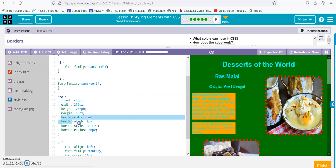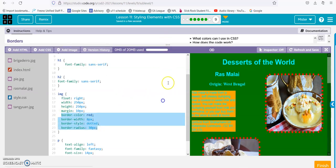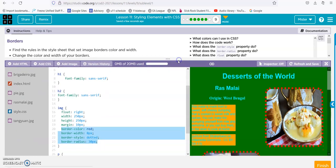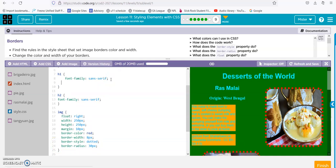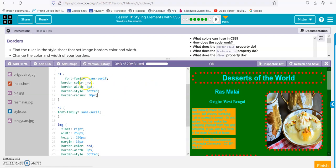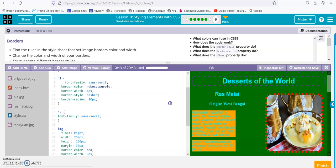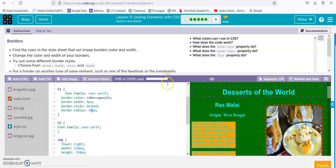Alright, so we just modified lines 20 through 23. And then put a border on another type of page element, such as headings or paragraphs. The easiest way to do this is copy lines 20 through 23 with Control+C, and then drop it into your H1. Add a new line and paste it. Then we can change the color — Rebecca purple. Make it dashed, and more squared off. And there we go. It looks hideous, but that's what they want.